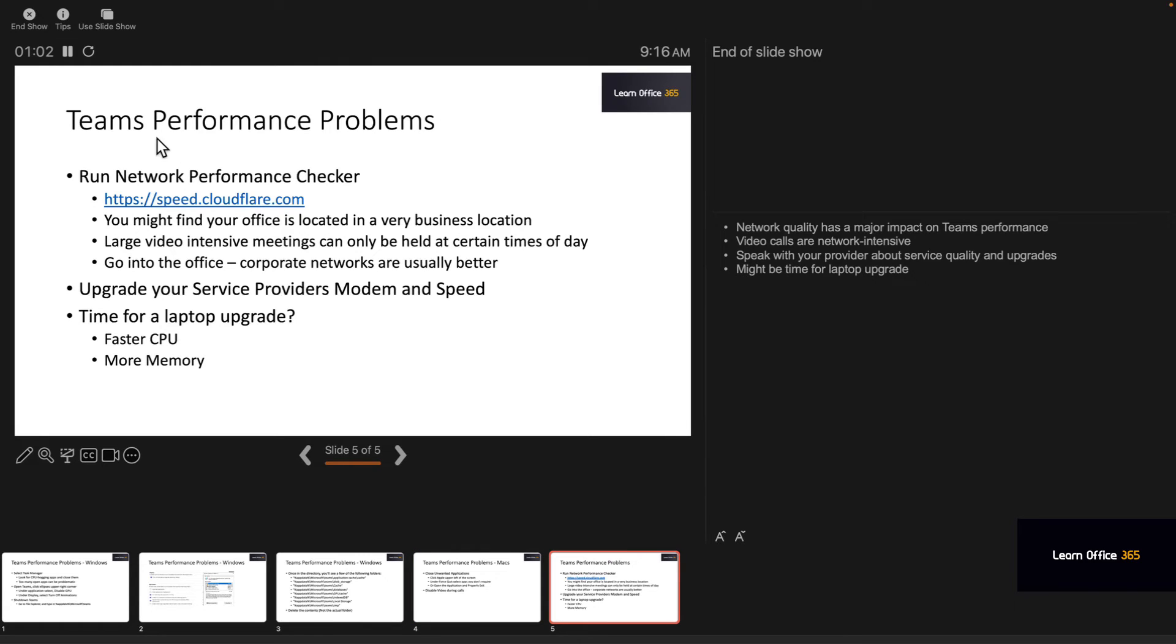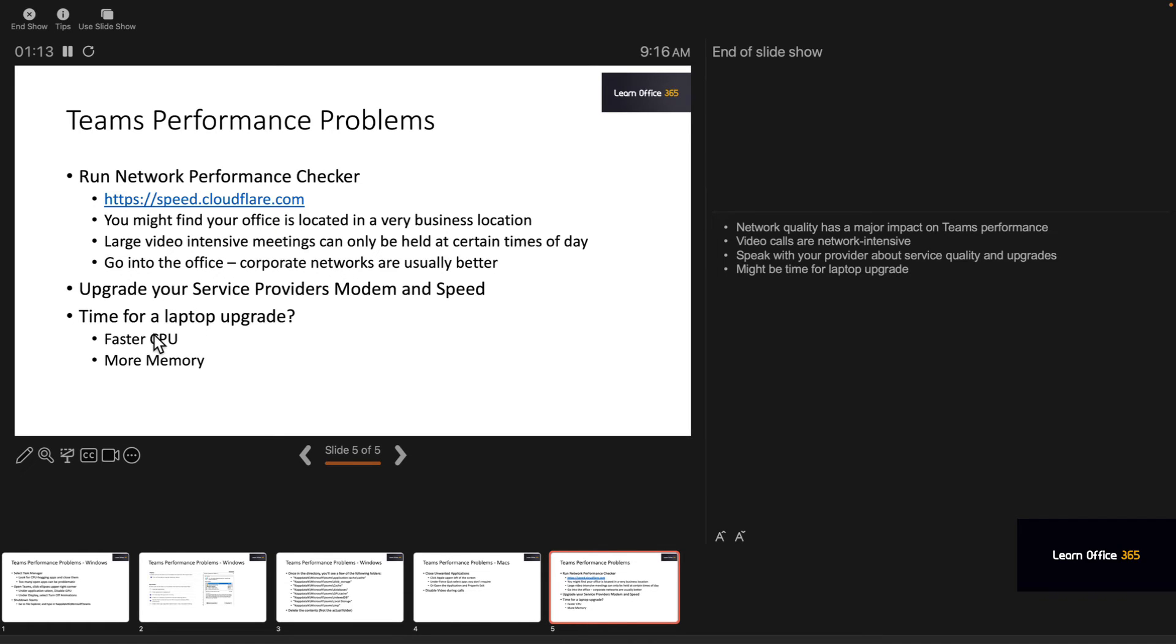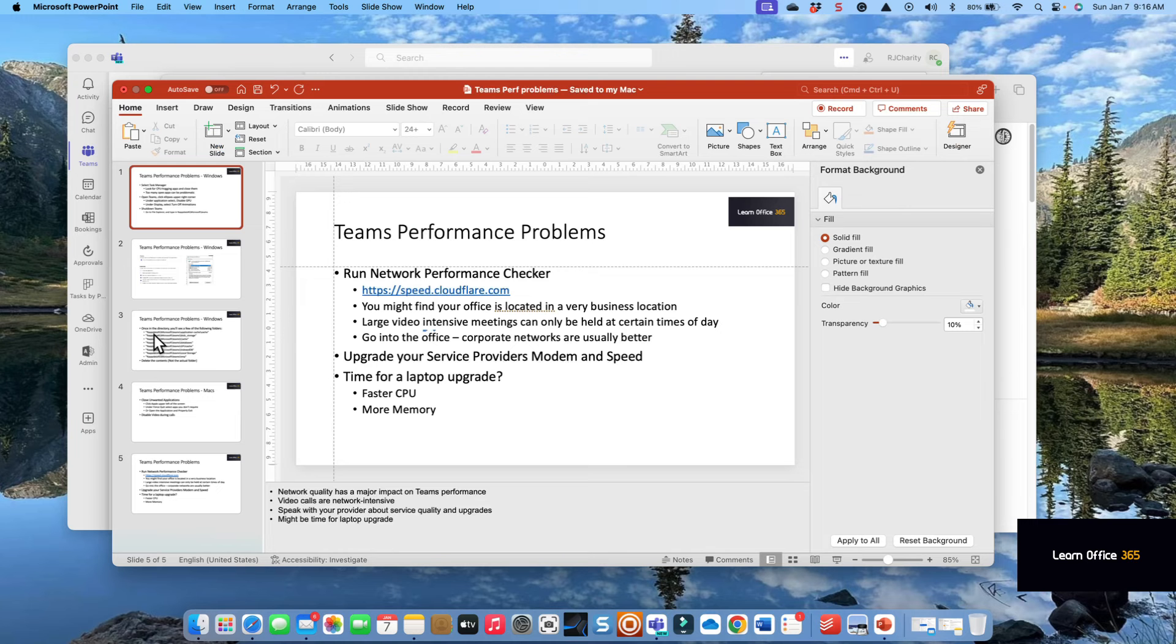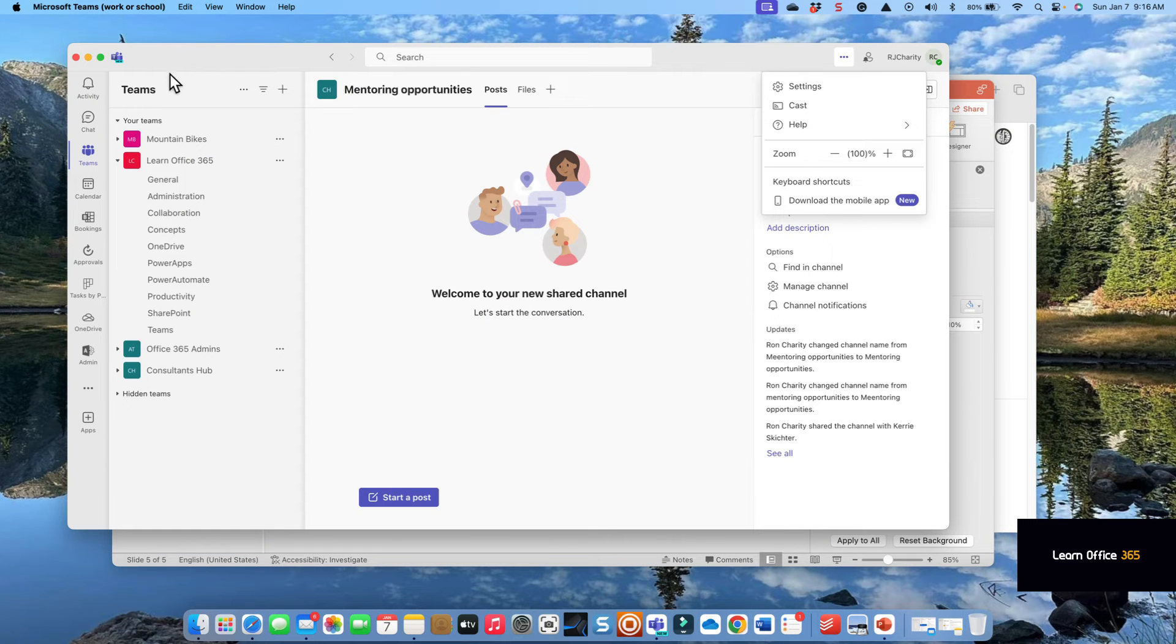Other than making sure you don't have too many apps open. So, Teams performance problems: check your speed. You might be in a location where the network just isn't that good, and you need to go into the corporate office for video-intensive meetings. You may need to just go into the office or run them off hours.